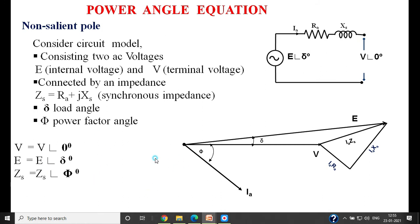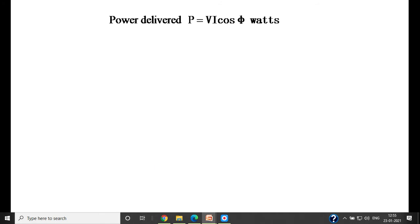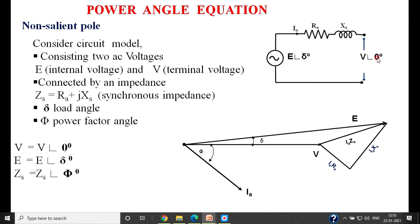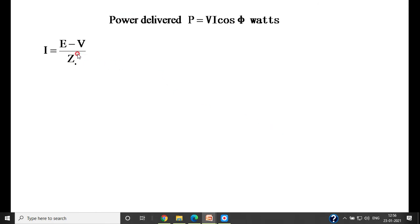Now we derive the equation. In the case of AC power, the power is given by P equals V times I times cos phi, where V is the terminal voltage, I is the armature current, and cos phi is the power factor of the load. To find I: the current I is due to the potential difference between E and V divided by the synchronous impedance Zs. That is, I equals (E minus V) divided by Zs.